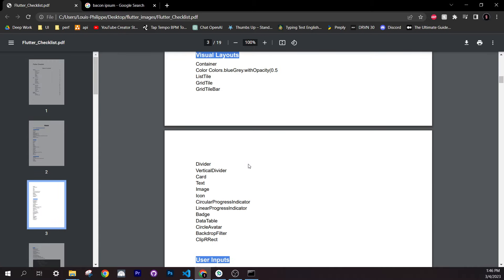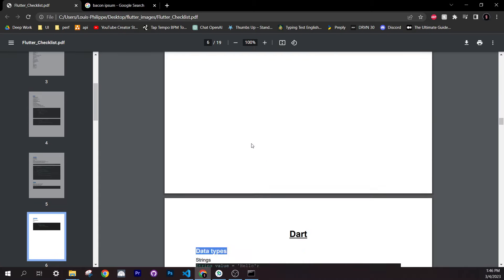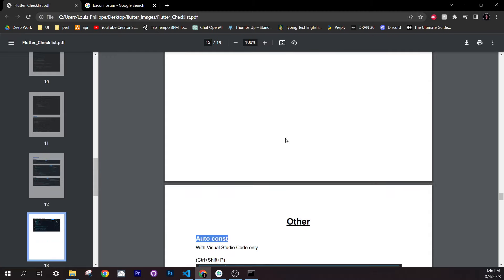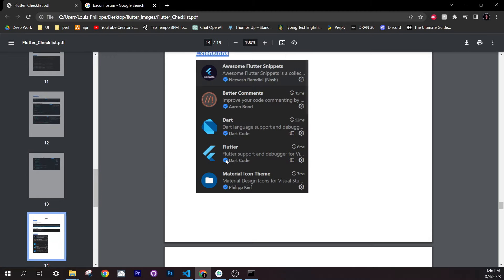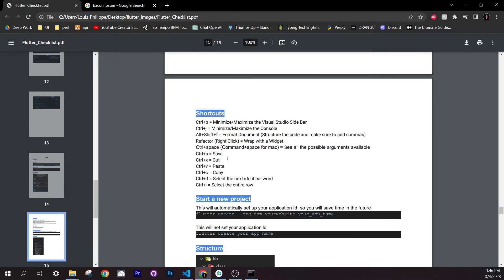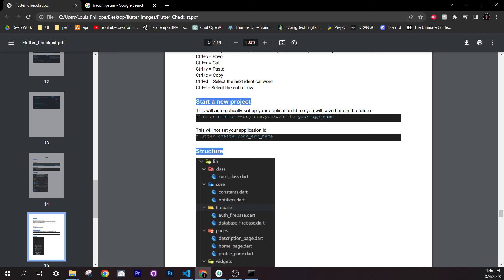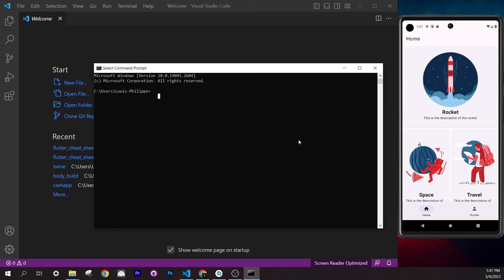To create a Flutter project the right way, go inside the checklist under the 'Other' section and find 'Start a new project'. Copy that code — it will automatically set up the application ID, which saves you time in the future. Then go inside the terminal and navigate to the folder where you want to create your project.